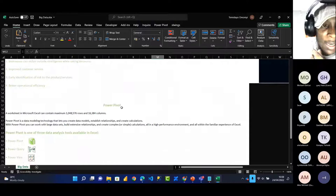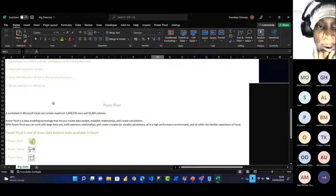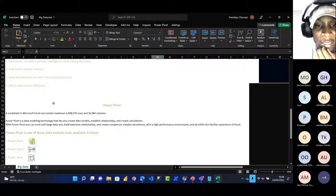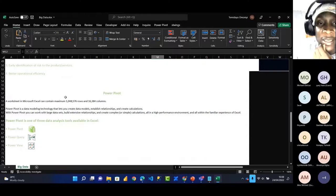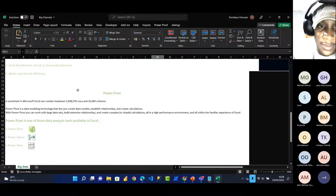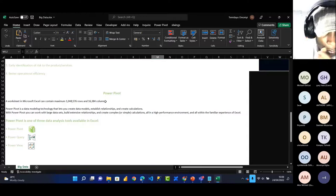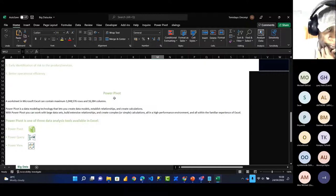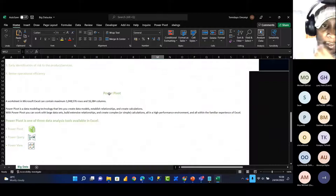Excel has a limitation: it can only accommodate 1,048,000 rows and 16,384 columns. For each sheet in Excel, the maximum capacity is 1 million rows — anything above that it can't accept. Over time, Microsoft developed something called Power Pivot, which is what we use for big data in Excel.